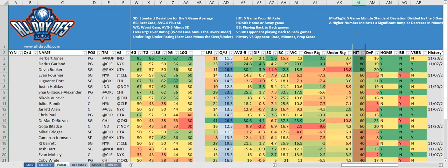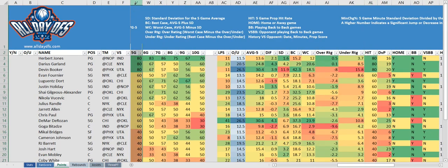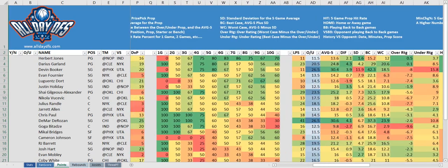Next we have the hit rate column — this is the same as the five-game hit rate column from earlier. Same for the DVP — it's the same DVP that we had earlier in the spreadsheet.